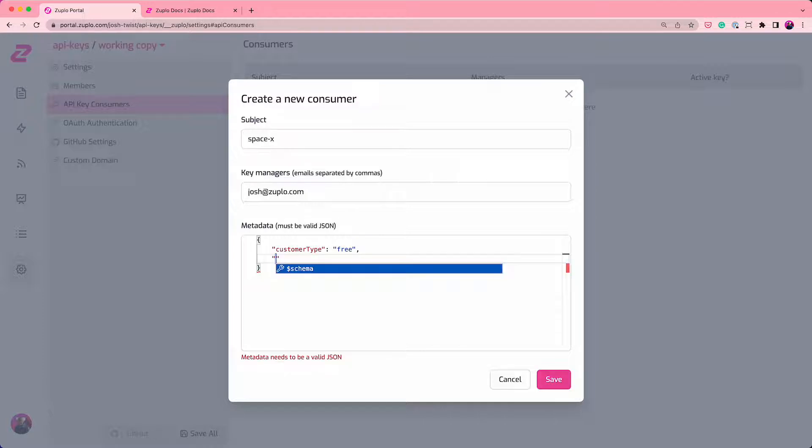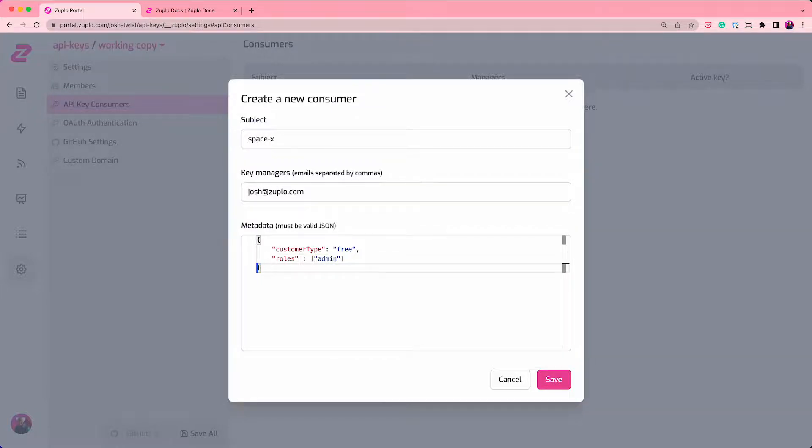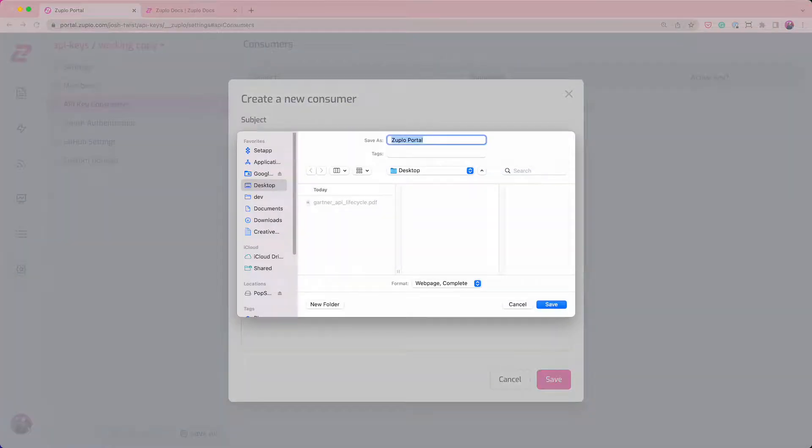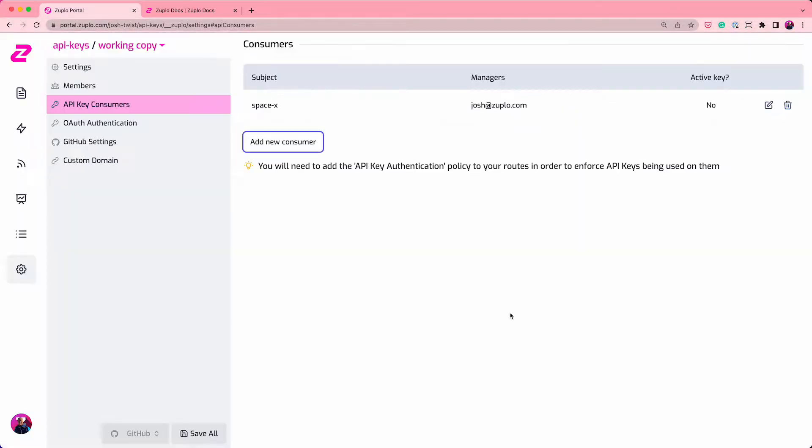And maybe the roles this user has are admin. You get the idea. You can type in any JSON you like here. You can type in anything that you might use in the gateway to make decisions.